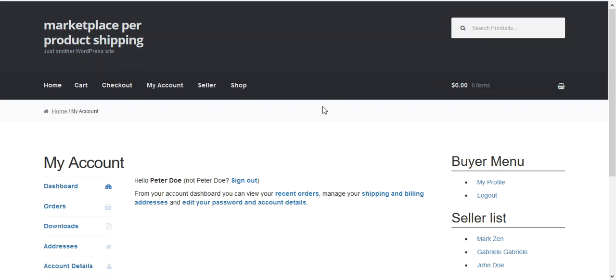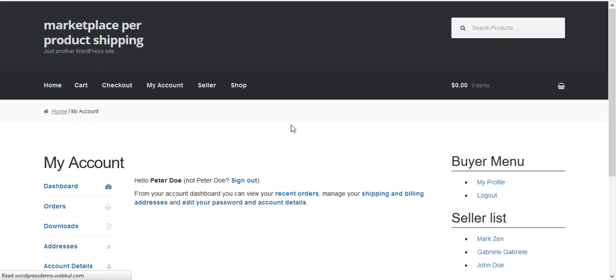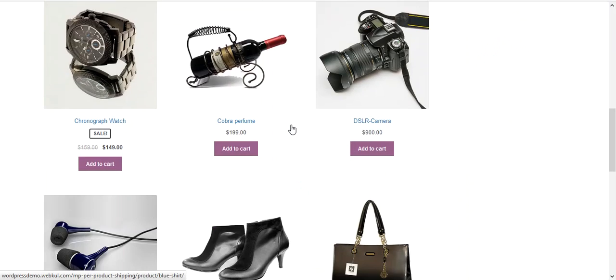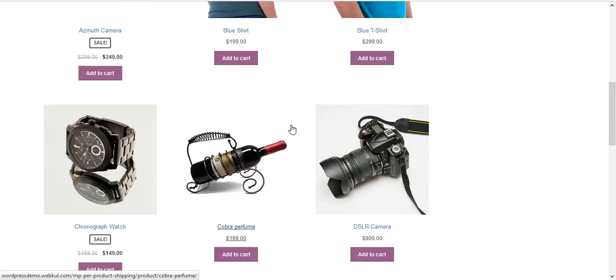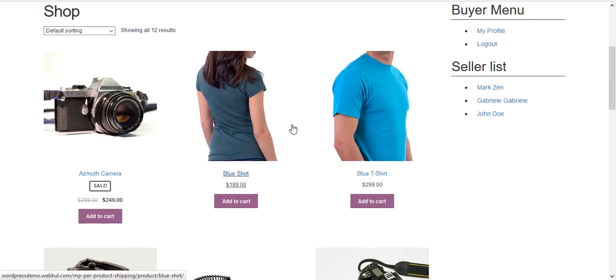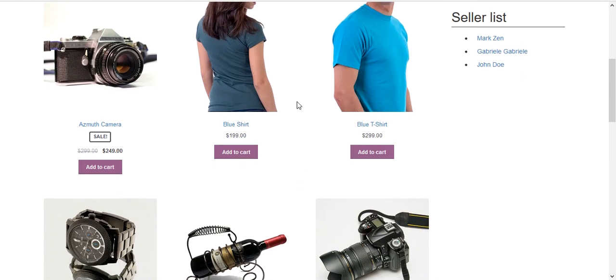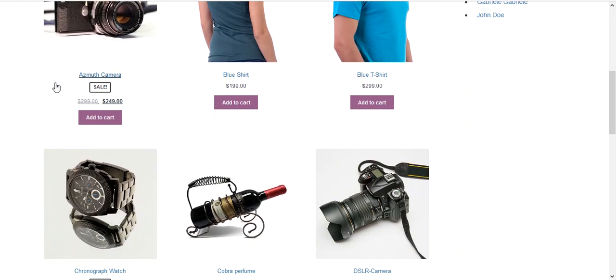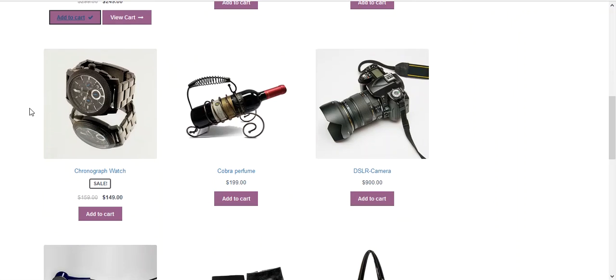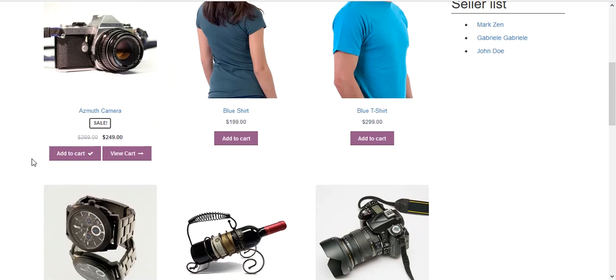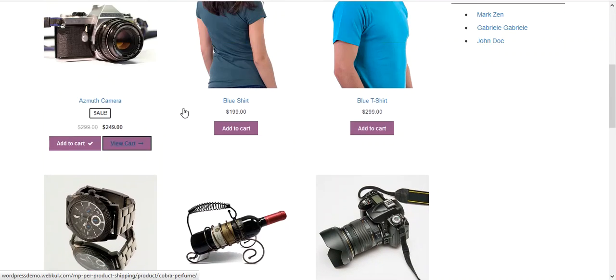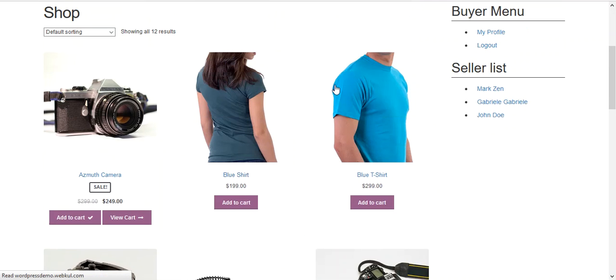After login, a buyer will be able to purchase products from the shop. All the products will be available and you need to select products as per your requirement. As of now, we choose the products we earlier configured. First is Azimuth camera and the second one is chronograph watch. So we move through the view cart.